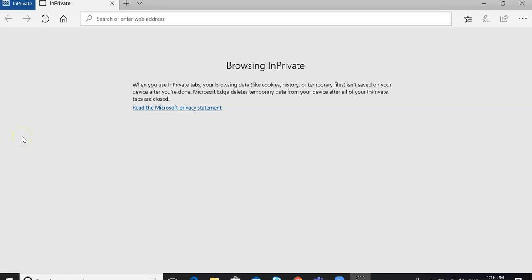Hello. This video is going to walk you through the steps of setting up a Teams account if you don't have a Microsoft account. So first, just open up a new web browser and go to teams.microsoft.com.